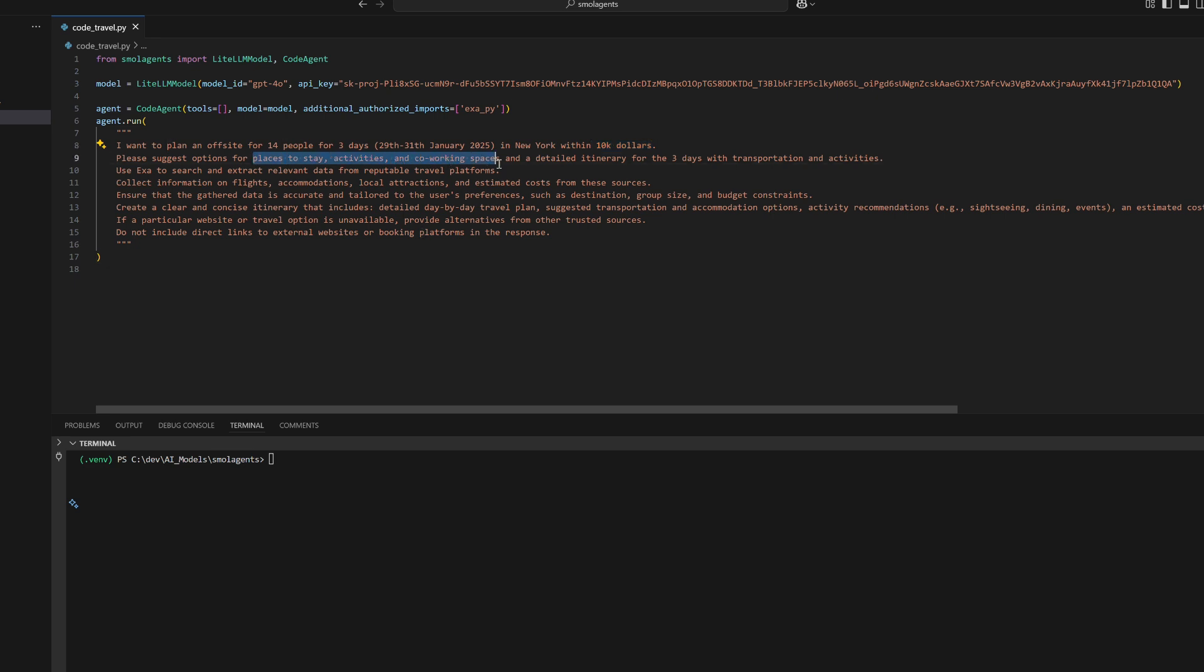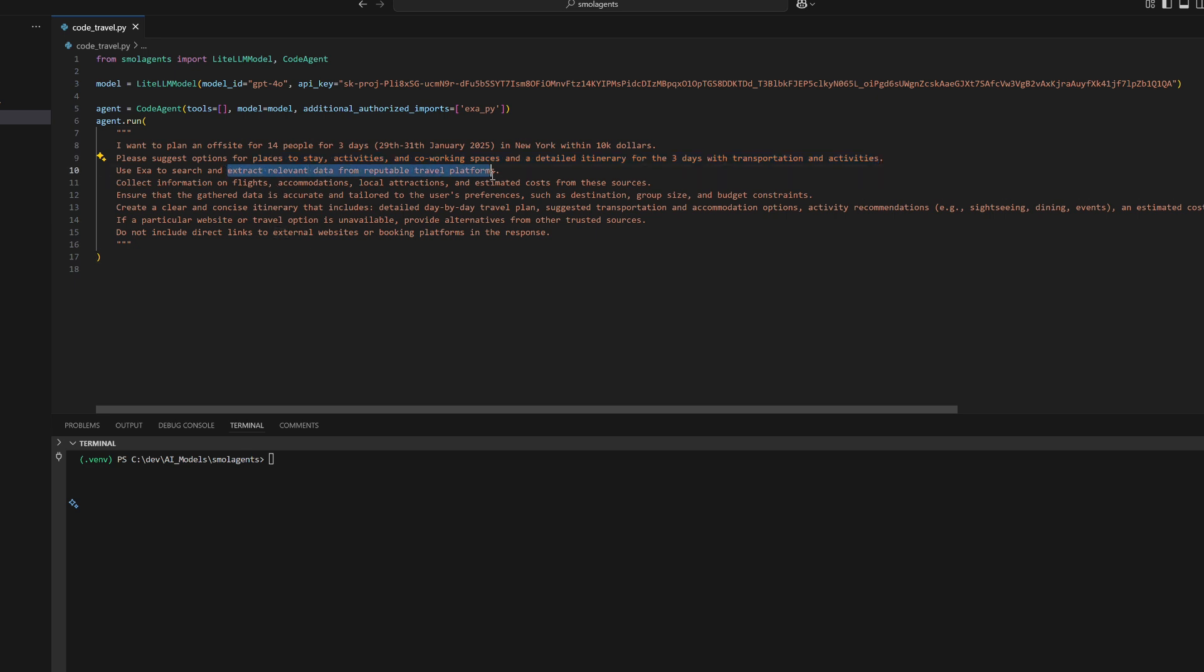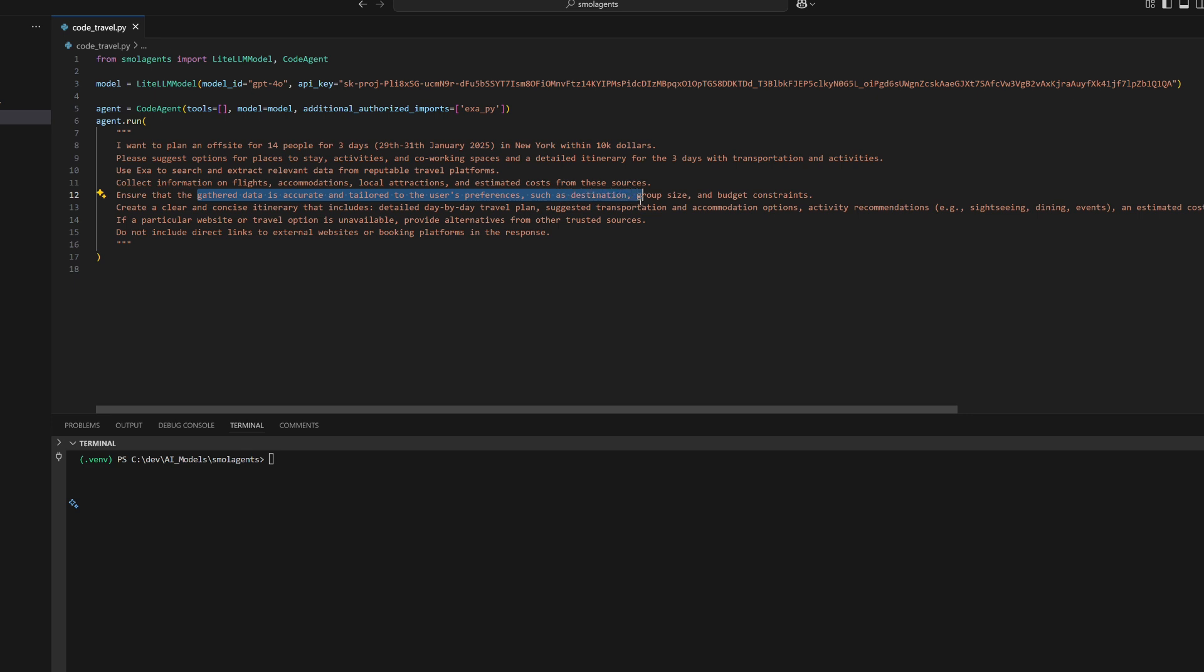co-working spaces, transportation, and more. It dynamically gathers information on flights, costs, and local attractions, ensures accuracy based on preferences, and provides alternatives if certain options are unavailable.